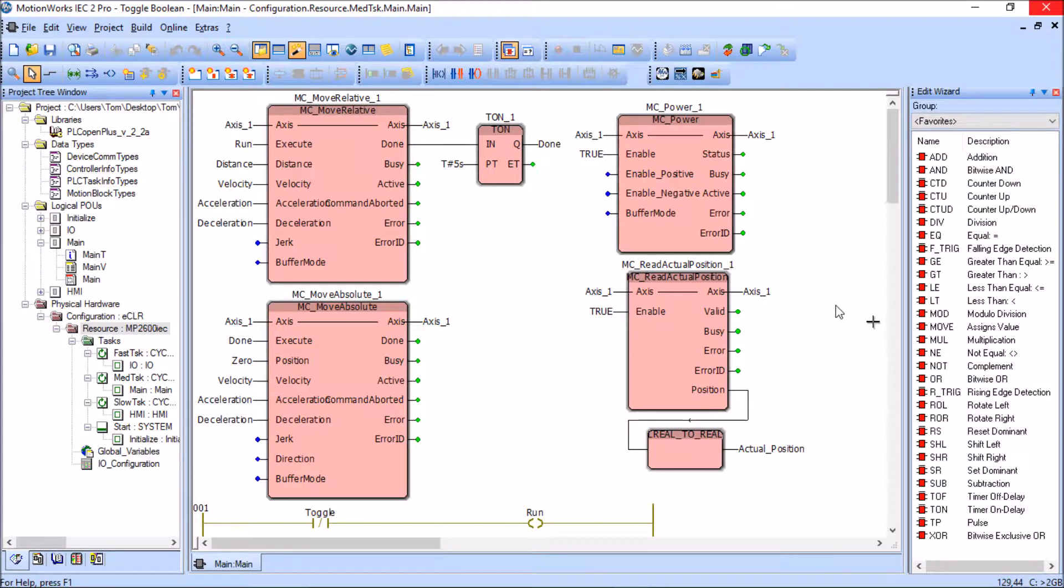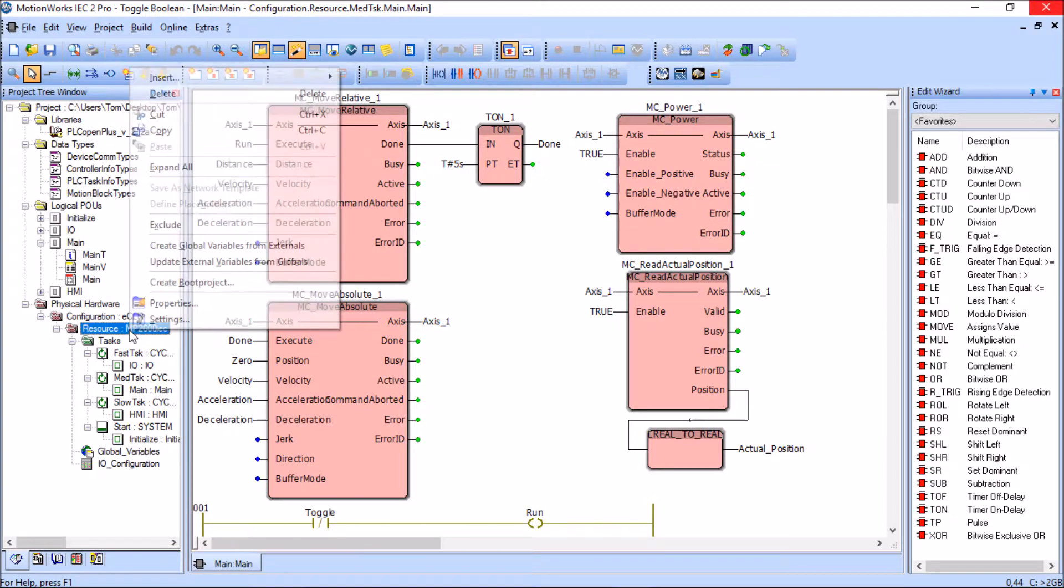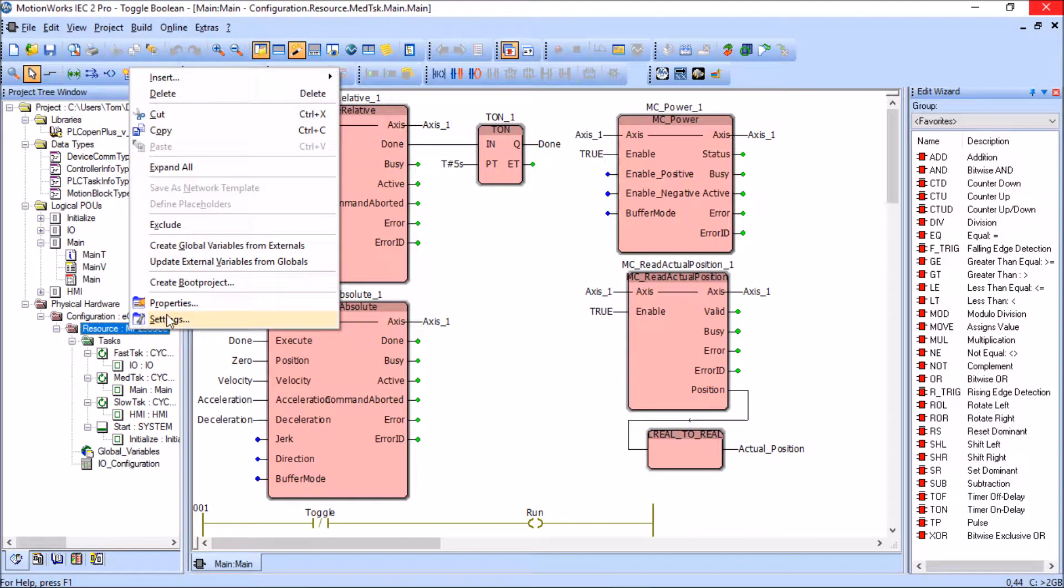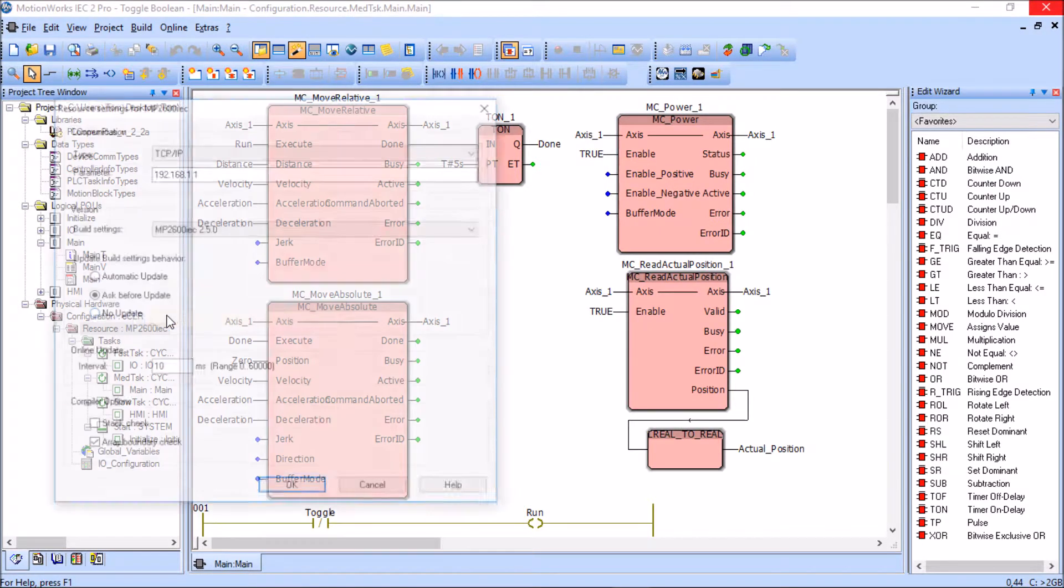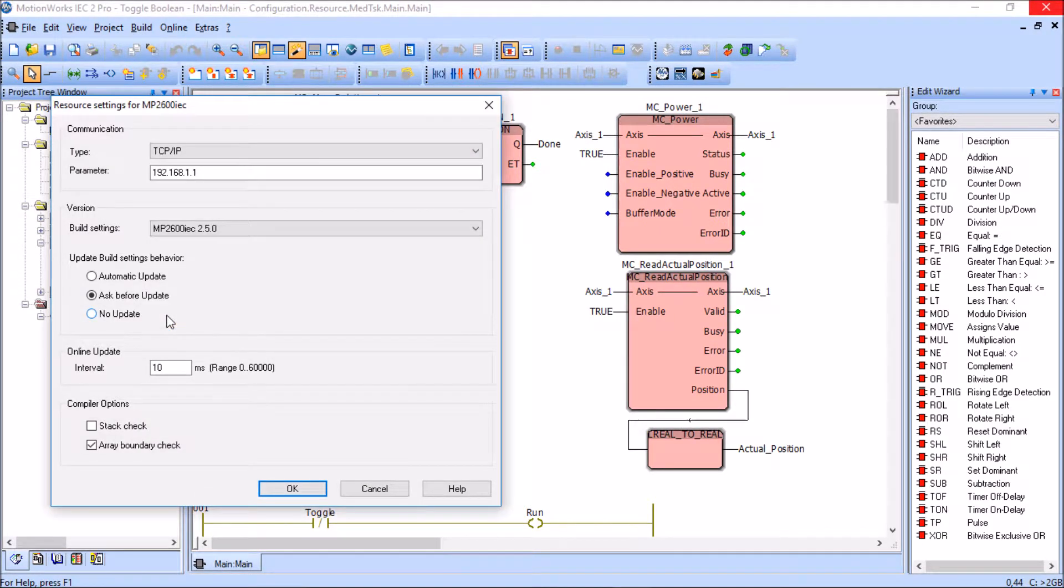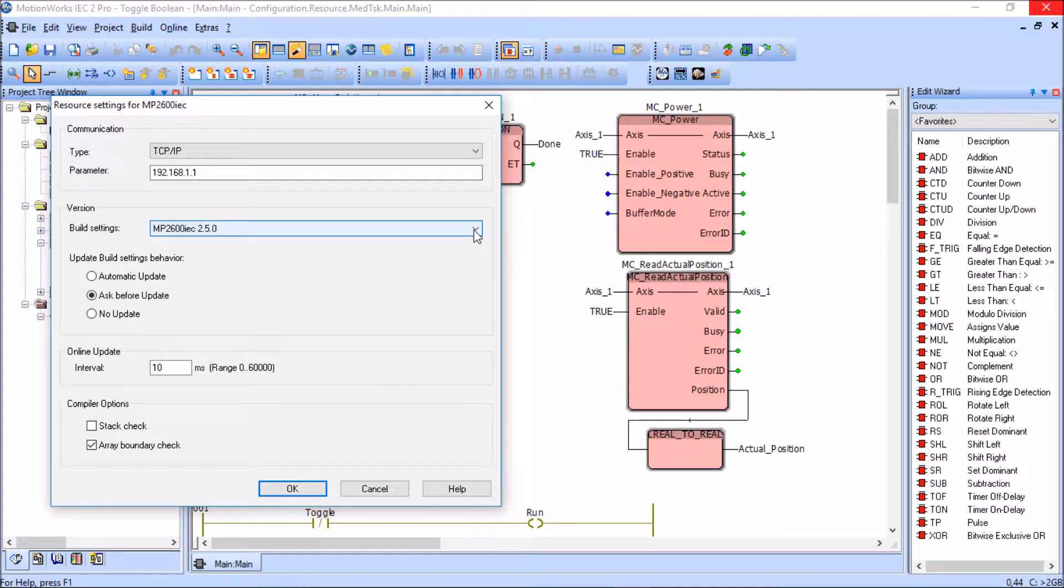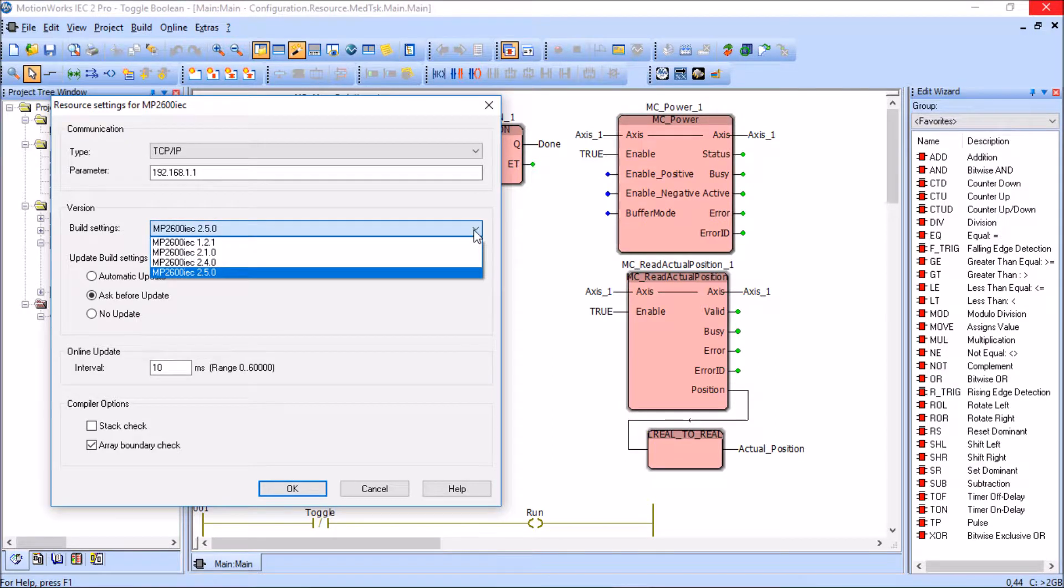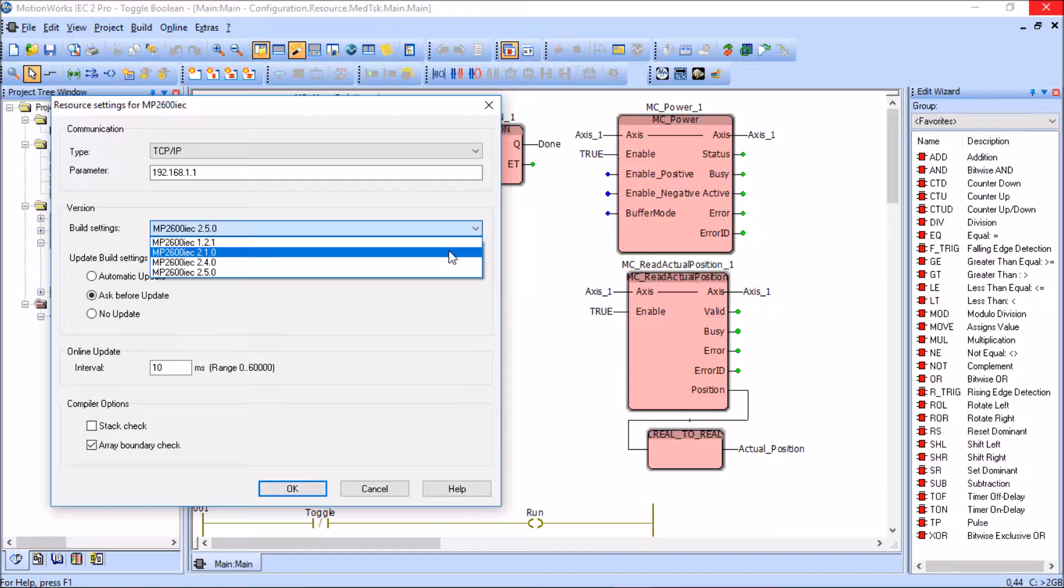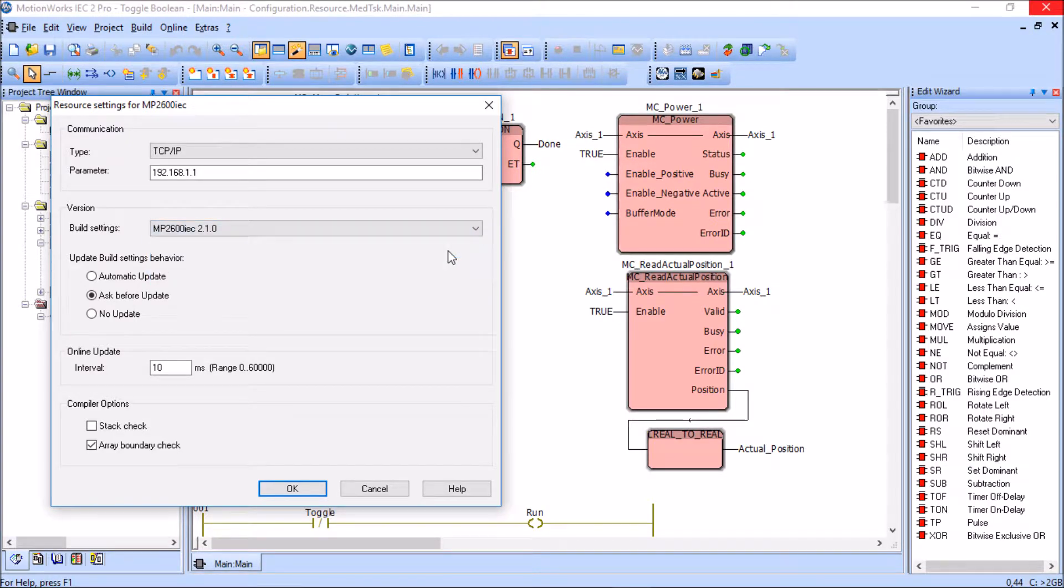I'm going to come over here to the resource for the MP2600 in the tree, right-click and go to settings again. I'm going to come here to where it says build settings and use the little drop-down arrow. I'm going to select the 2.1.0 since there is not a match for the 2.3.0, so I'll select this one and then click OK.